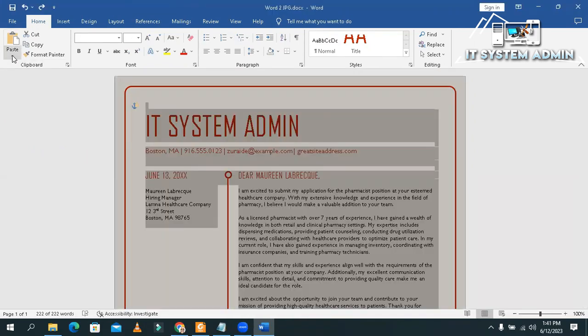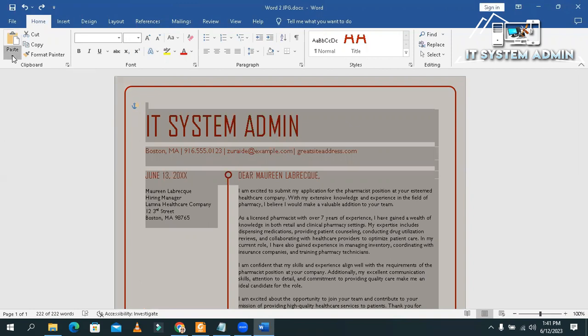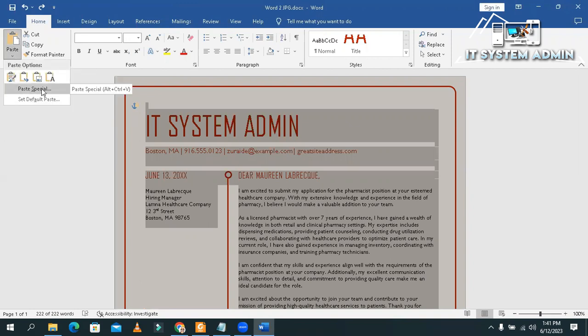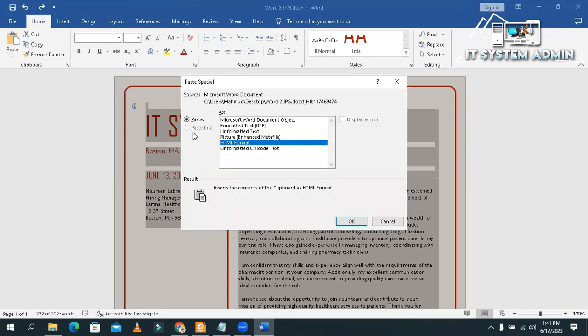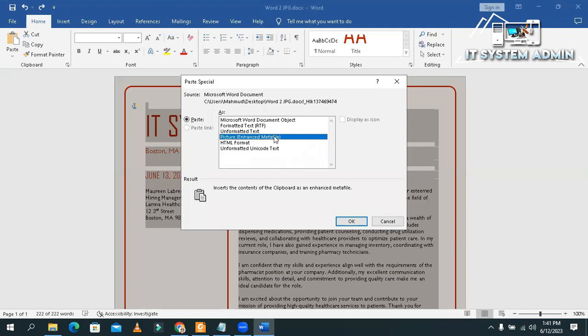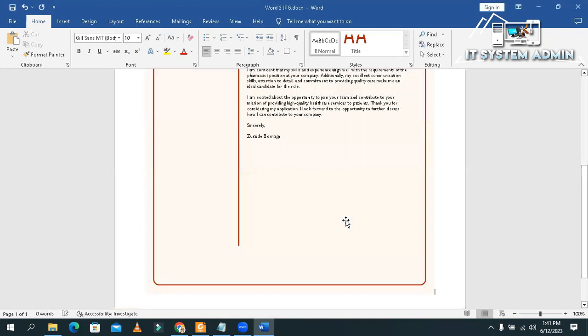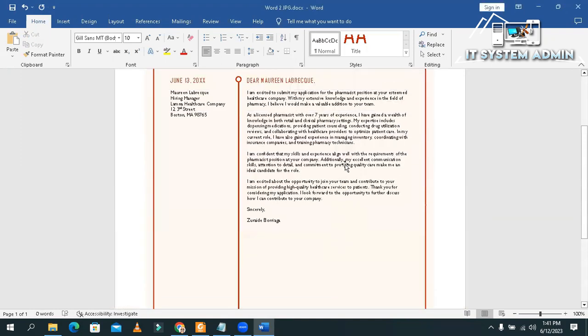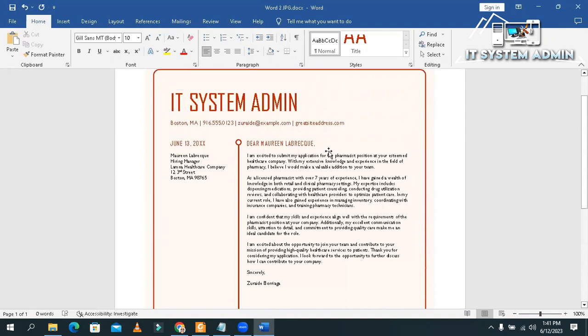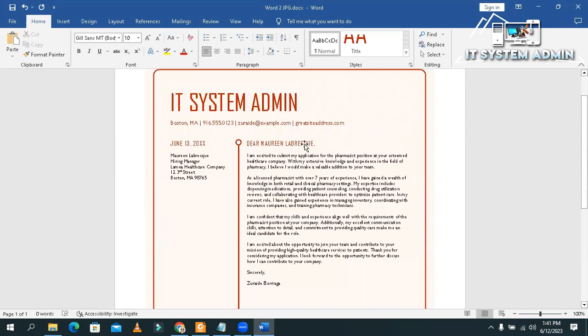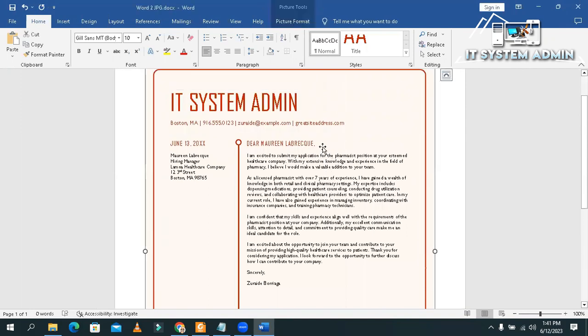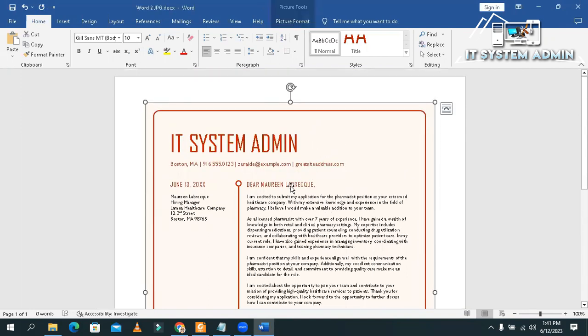Or you can click on Paste Special. Now, click on Picture Enhanced Meta file. Select Picture Enhanced Meta file and then click on OK. And now, the file is showing as an image.